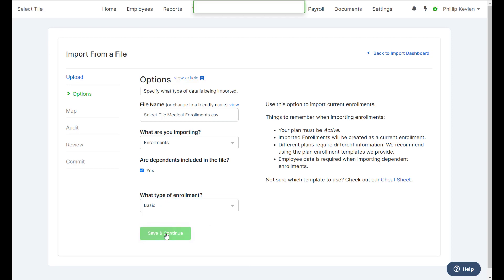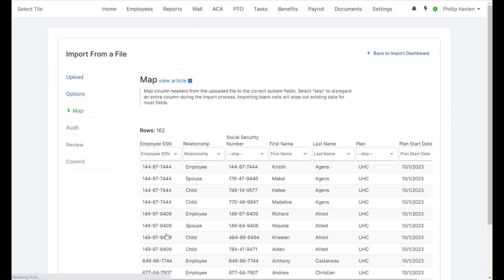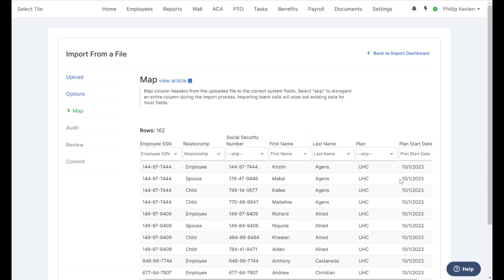Next, Save and Continue. From our mapping page, we'll be able to see the mapping that has been applied by Employee Navigator to our file.